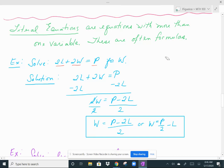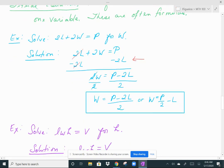2 times the length plus 2 times the width gives you the perimeter of a rectangle. We want to solve this for w. To isolate w, the first thing I'm going to do is subtract 2l from both sides. When I do, the 2l's cancel on the left. On the right, all you can write is p minus 2l — these are not like terms, so you can't combine them. That leaves 2w equals p minus 2l. Then, to solve for w, divide both sides by 2.